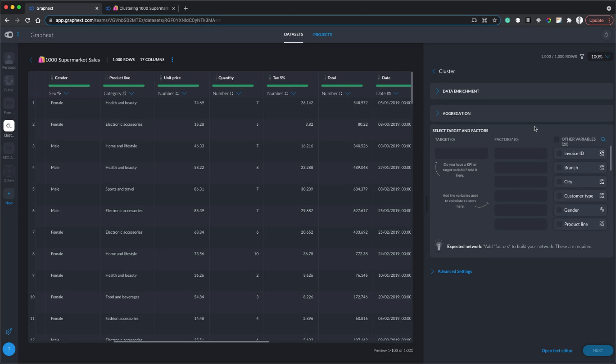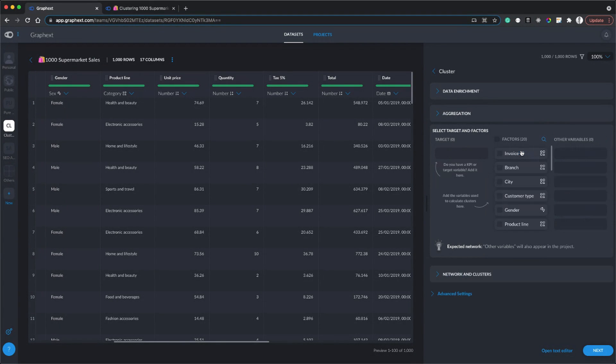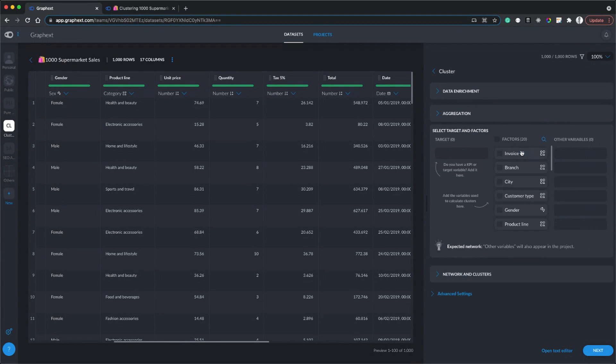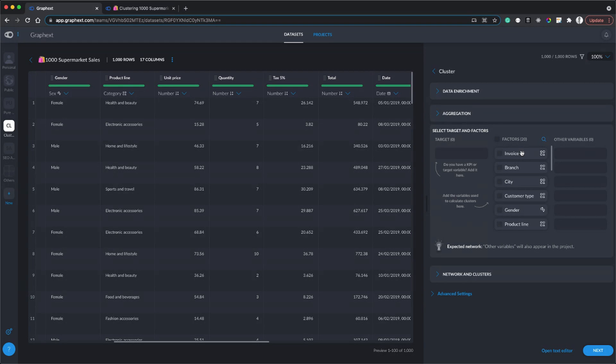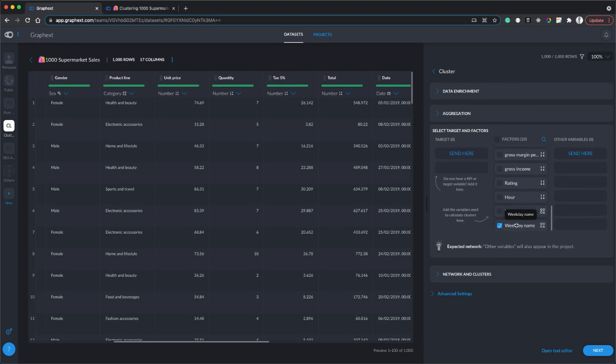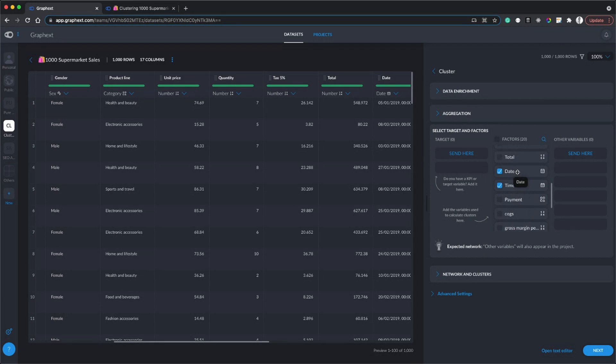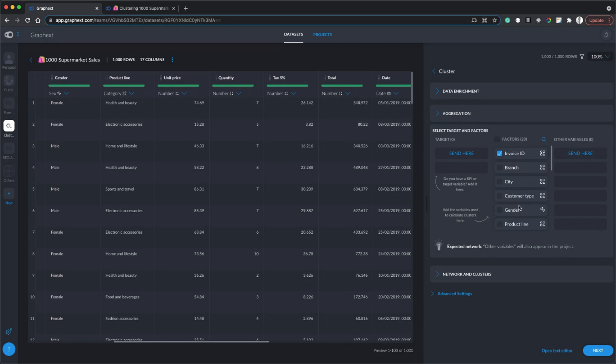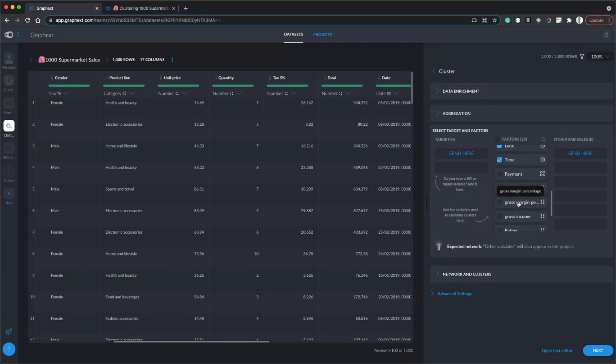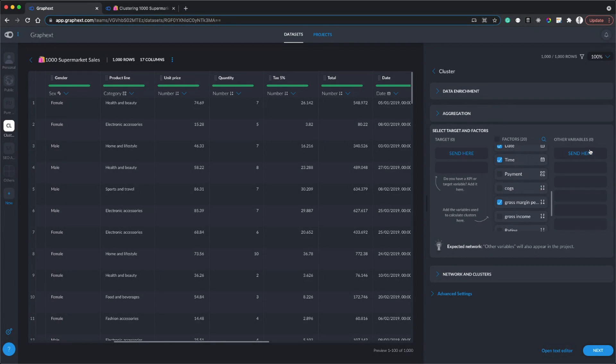How do we calculate clusters? We use factors. In this data set, I'm going to send most of the variables to use as factors, and these factors will be used to calculate the similarity between rows in the data, so in this case customers. Similar customers are going to be grouped together. Not all of these factors are going to be useful, I'm just going to admit some of them here. The variables are just the different columns that you have in your data set, and you don't really need to use them all for your factors.